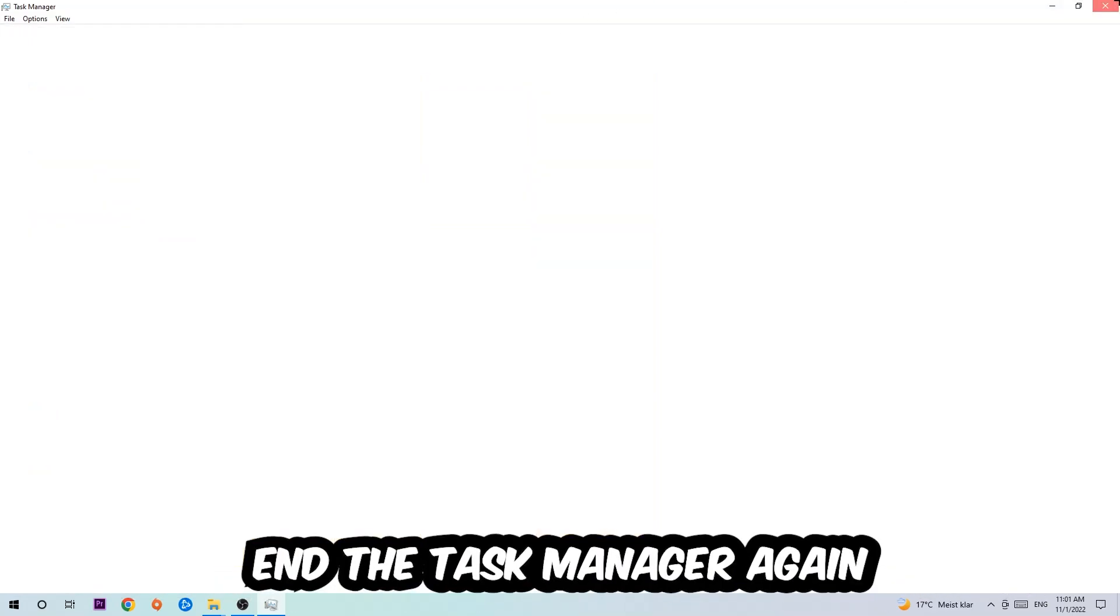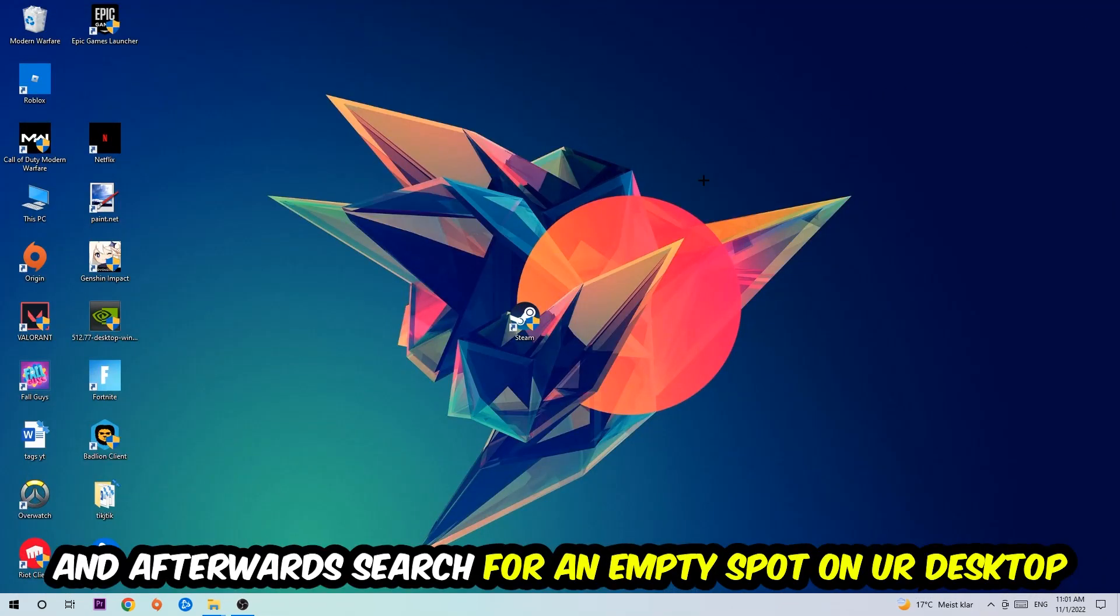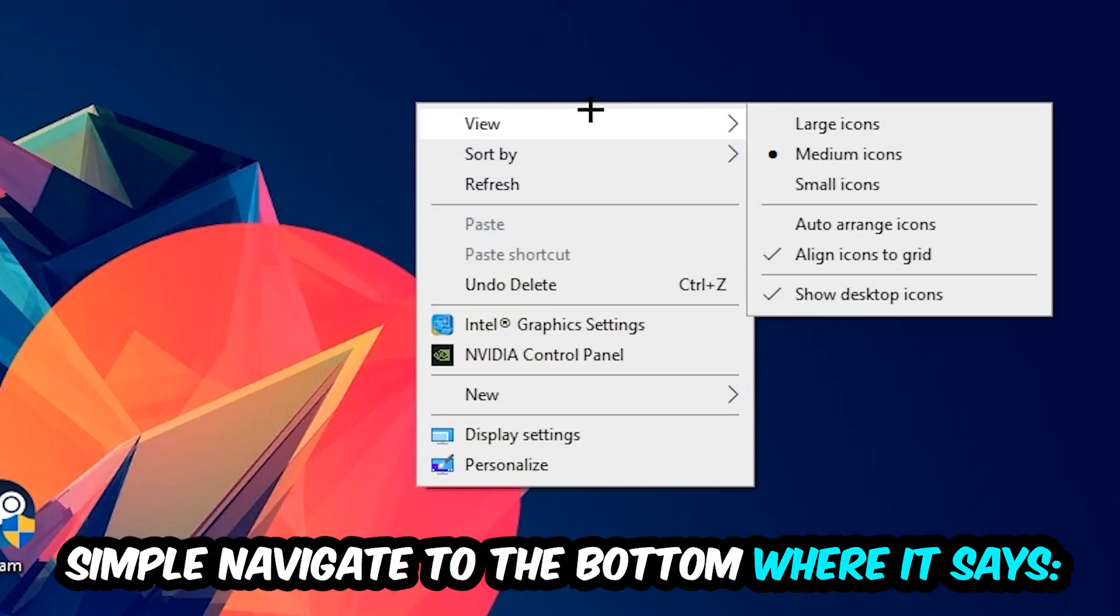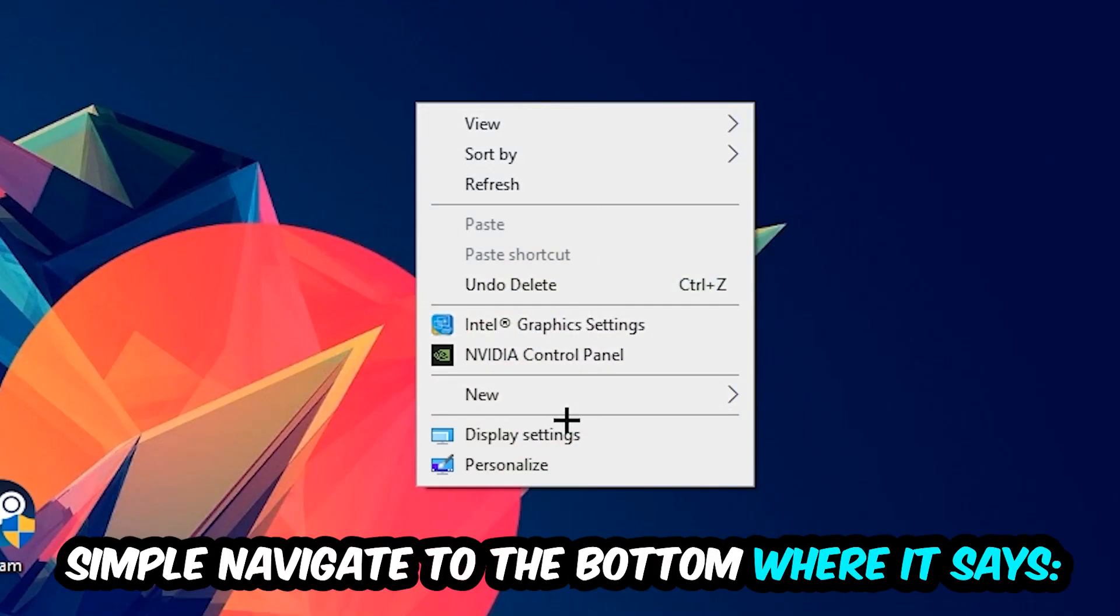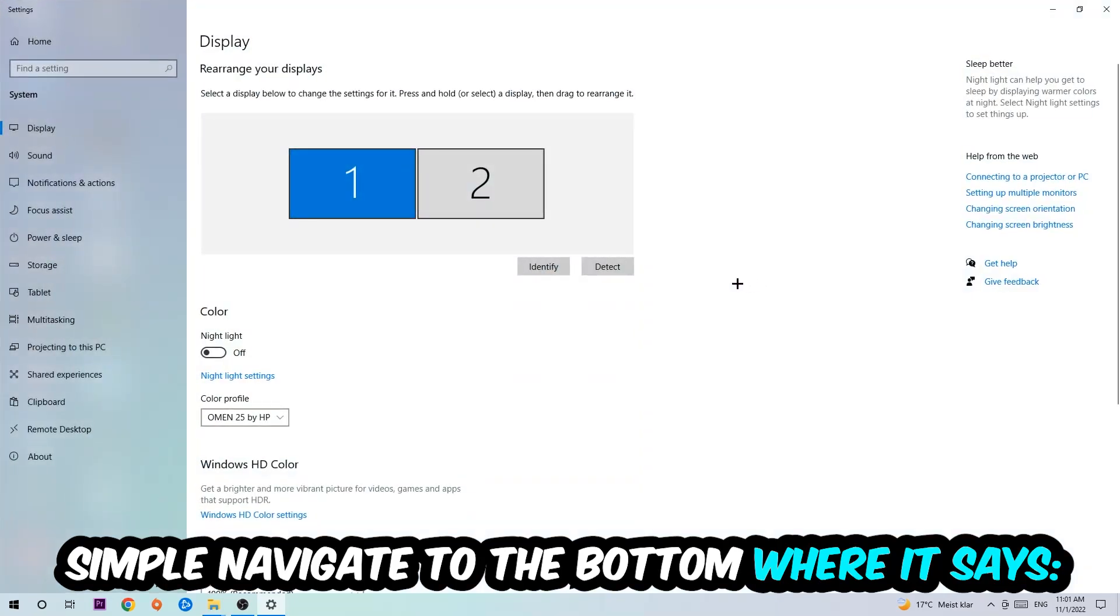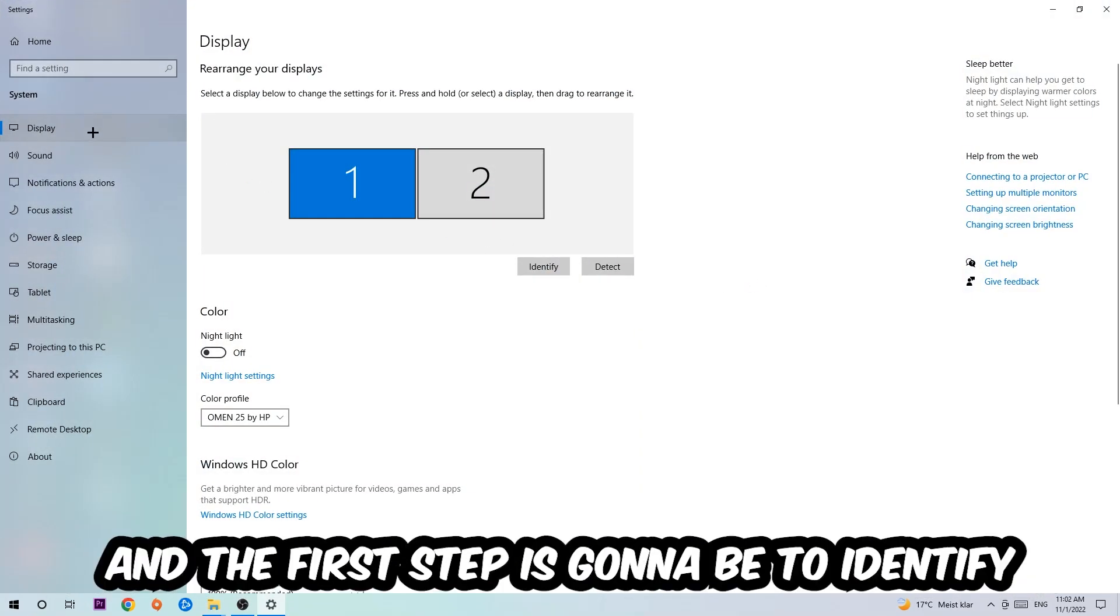Once you've finished with that, end the Task Manager again. Afterwards, search for an empty spot on your monitor or desktop, right-click, and navigate to the very bottom where it says Display Settings. Hit that and stick around Display.